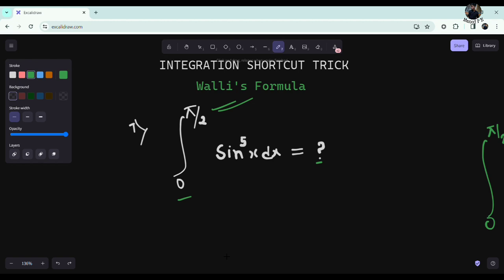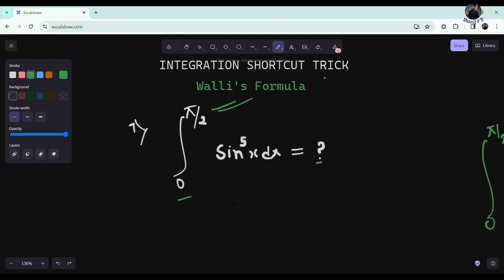Let's observe the question pattern. I'm going to introduce you to a formula called Wallis's formula. This is the formula we are going to look into today. If you know Wallis's formula, it's easy to answer these questions within 10 seconds.